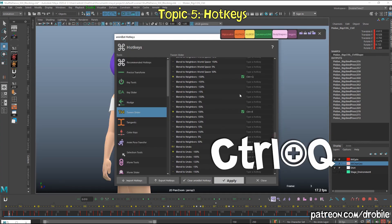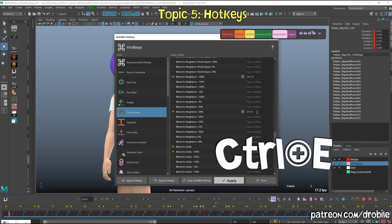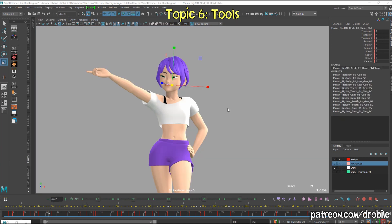I've also set up a few hotkeys through AnimBot: Control-Q for blending to neighbors 100% left, and Control-E for blending to neighbors 100% right.